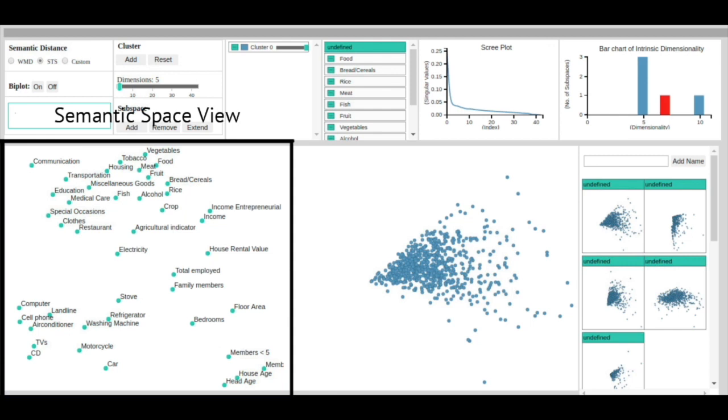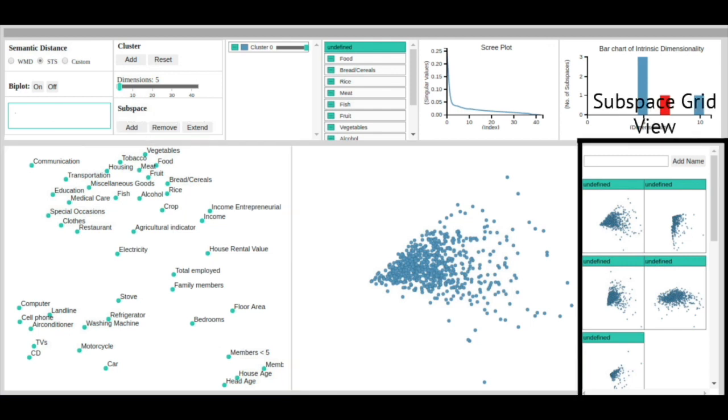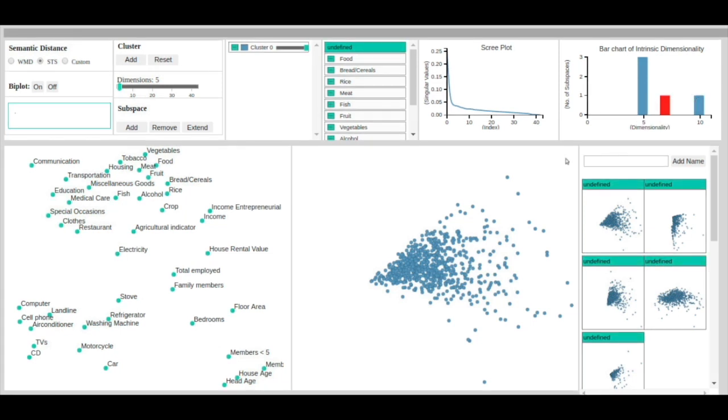The subspace grid view organizes the subspaces and gives the user an overview of each subspace. If the user hovers the mouse over a subspace, the attributes that make the subspace are highlighted in the semantic space view.